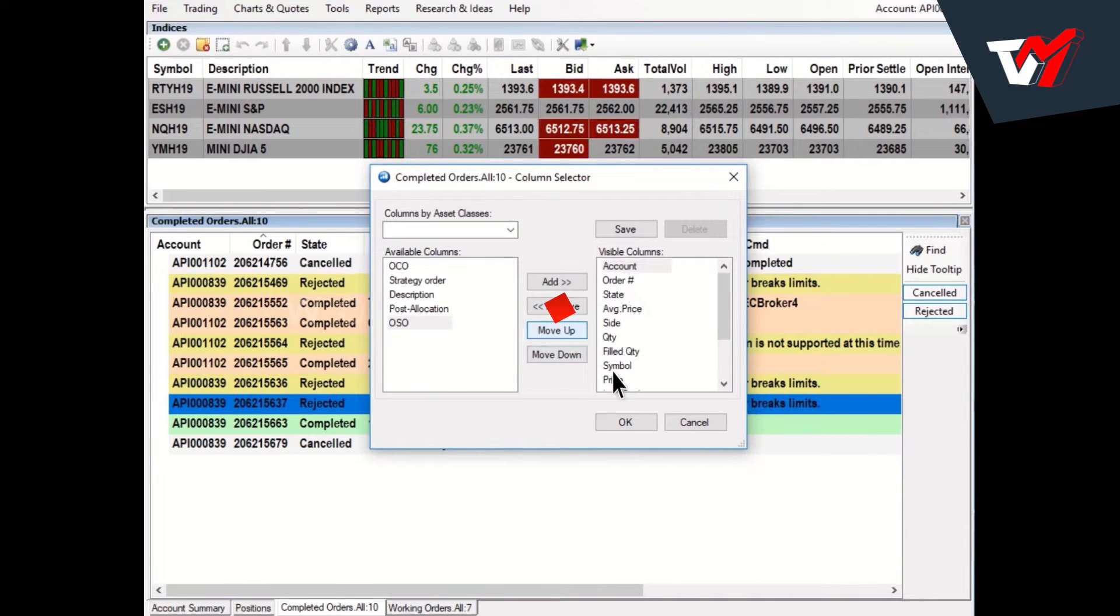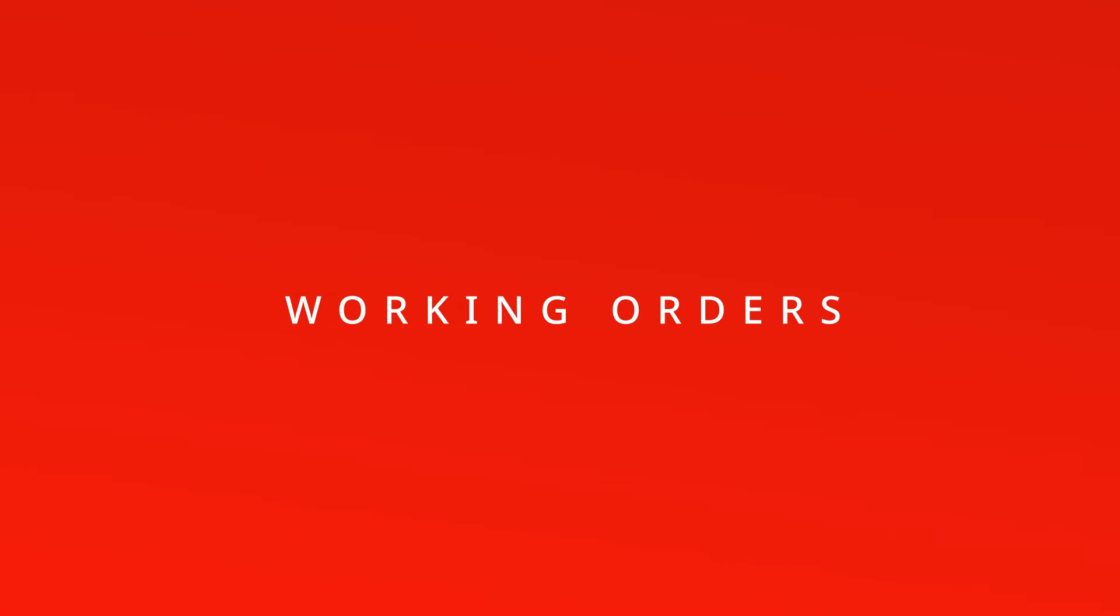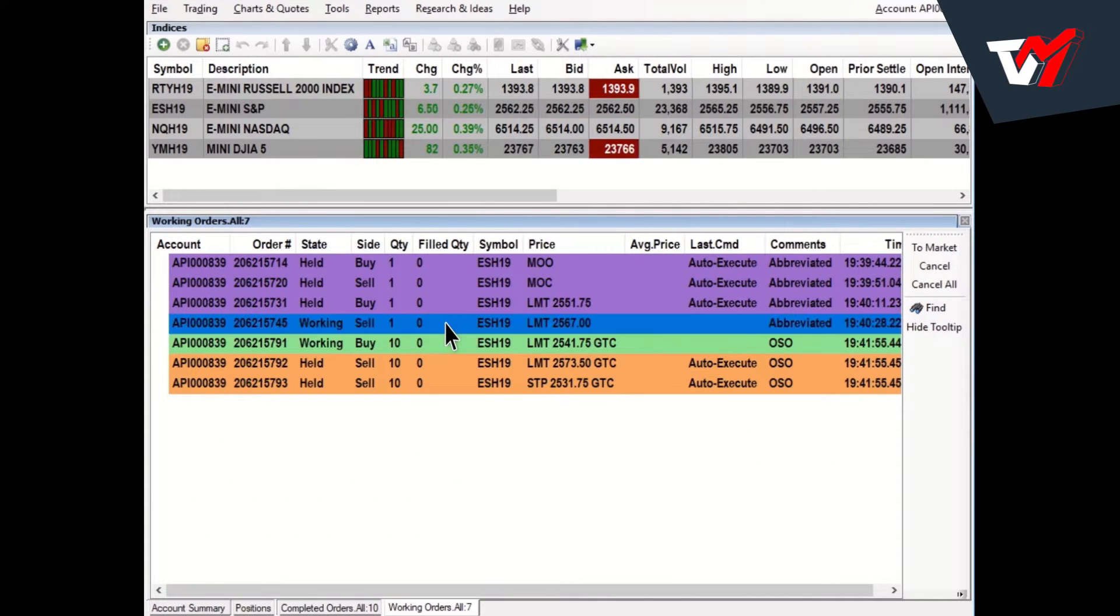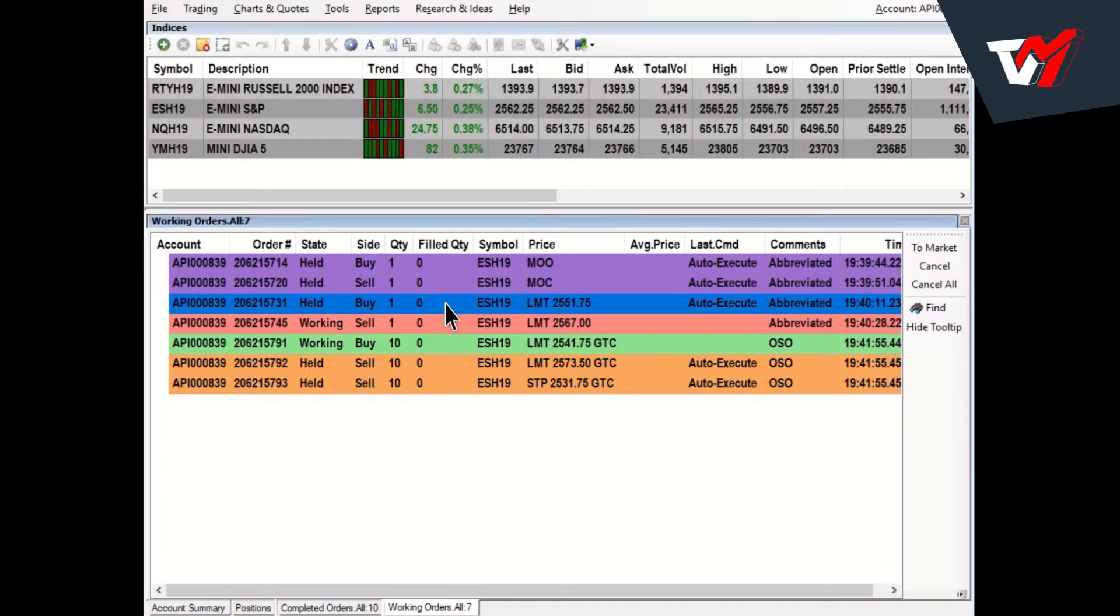Working Orders. The Working Orders window will display orders with working, held, or suspended states. The colors in this window indicate the following.